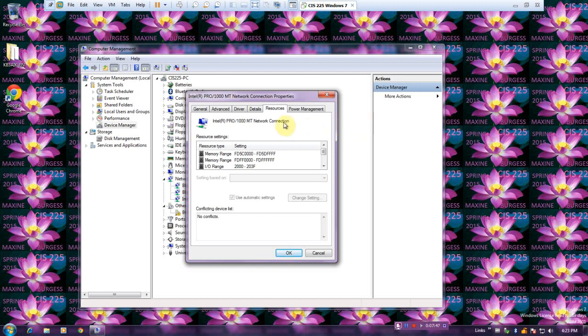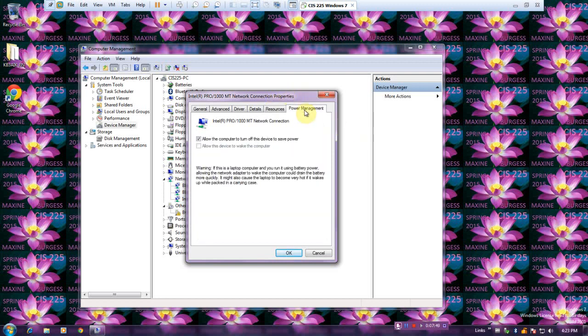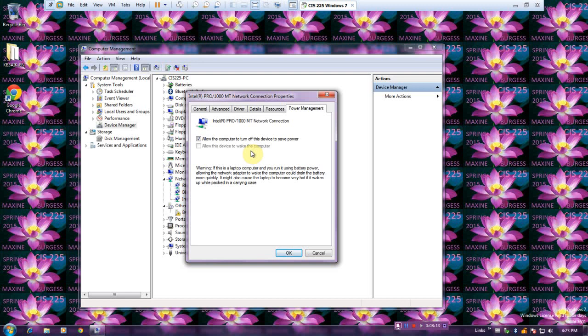If present, click the Power Management tab. That tab is also available, at least on my installation. You can control how the network adapter interacts with power management and allow it to turn off this device to save power. This function can be really important, especially if you have a laptop, because the network adapter can keep it awake.